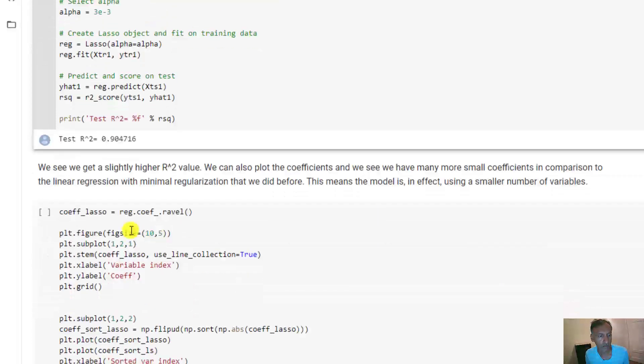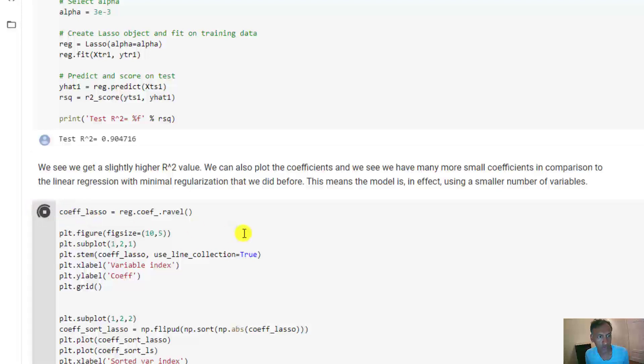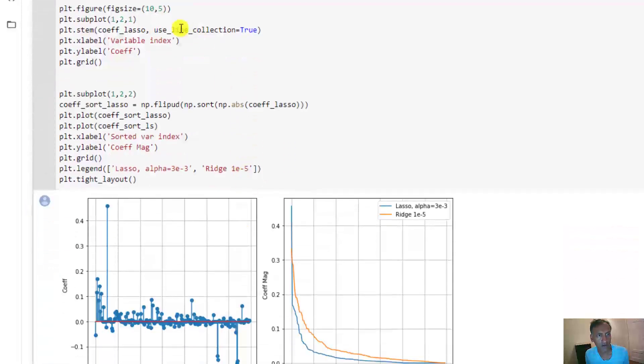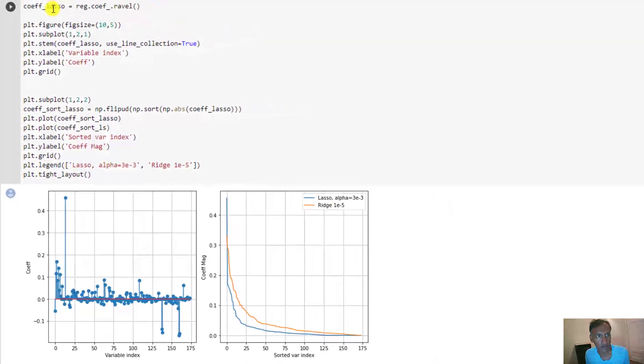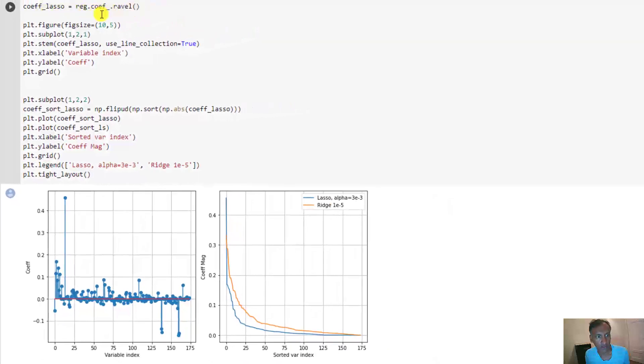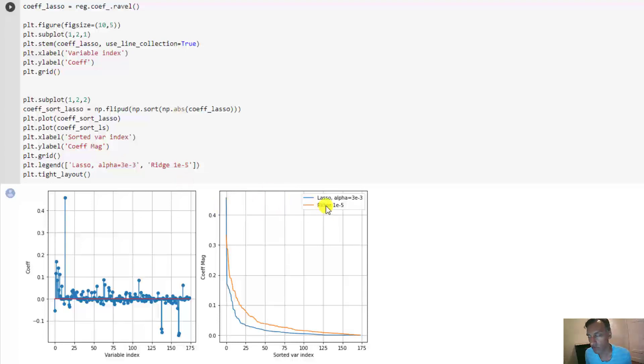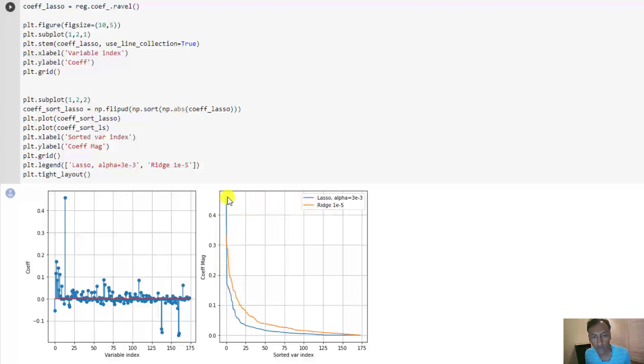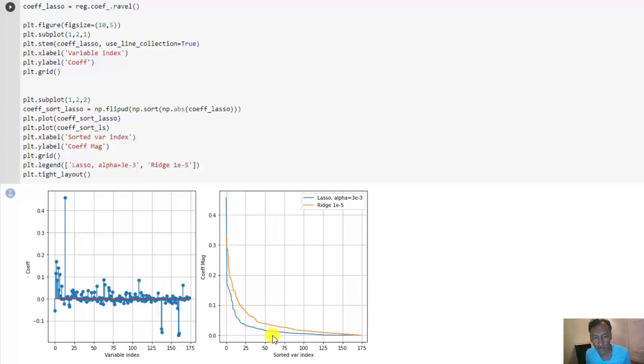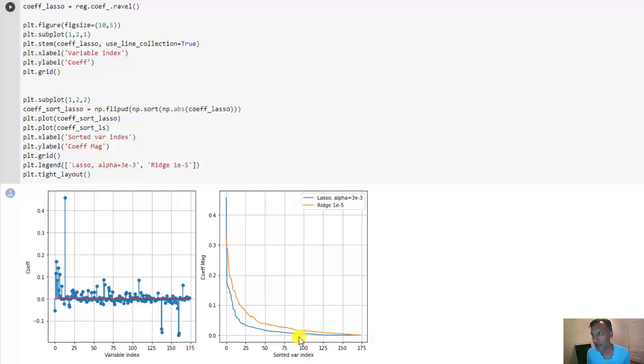Just to show you the solutions, in this code I've grabbed the coefficients from the Lasso and plotted them here. I've also plotted the sorted magnitude of the coefficients and compared that to the ridge regression solution, which is basically an unregularized or very modestly regularized solution. You can see here that the first coefficient in the Lasso, or the highest valued coefficient, is much larger. But then after that it drops off quite a bit more. In fact, when you get to about coefficient 125, all those other remaining 50 are exactly zero.